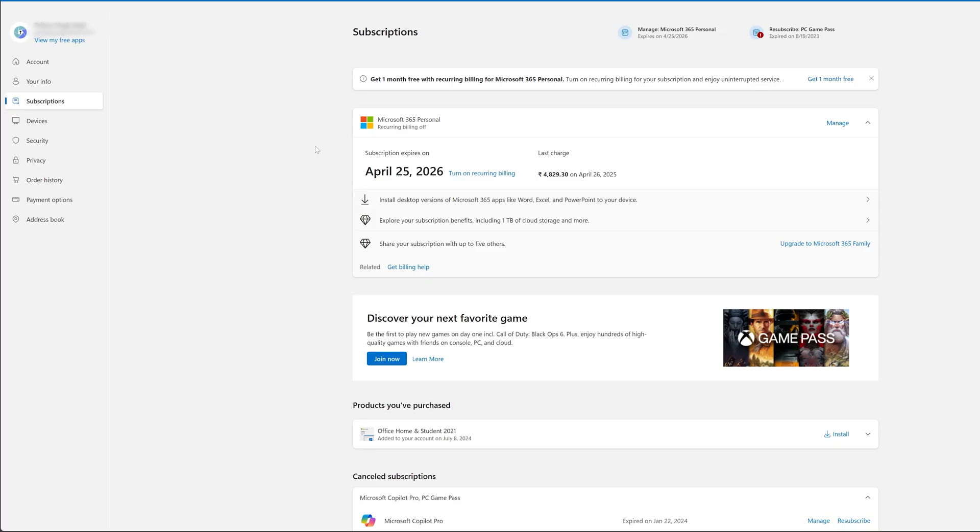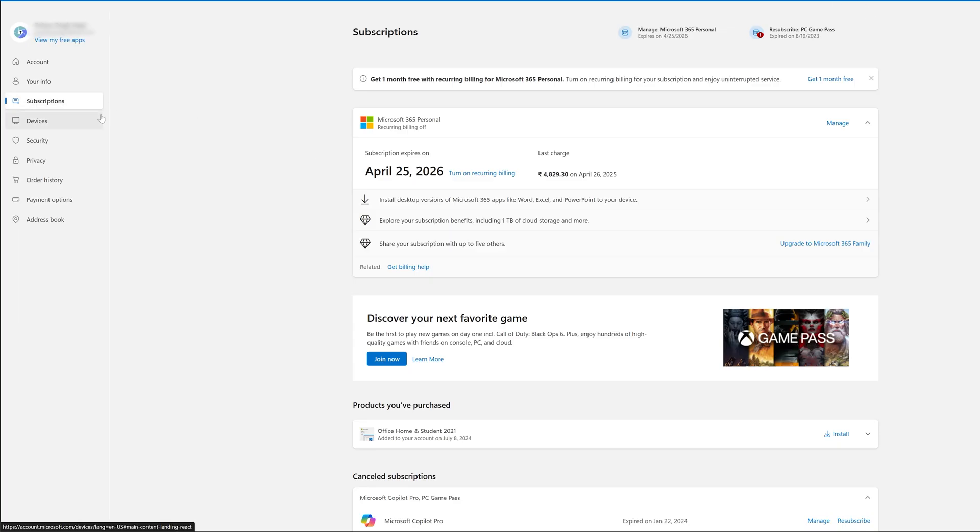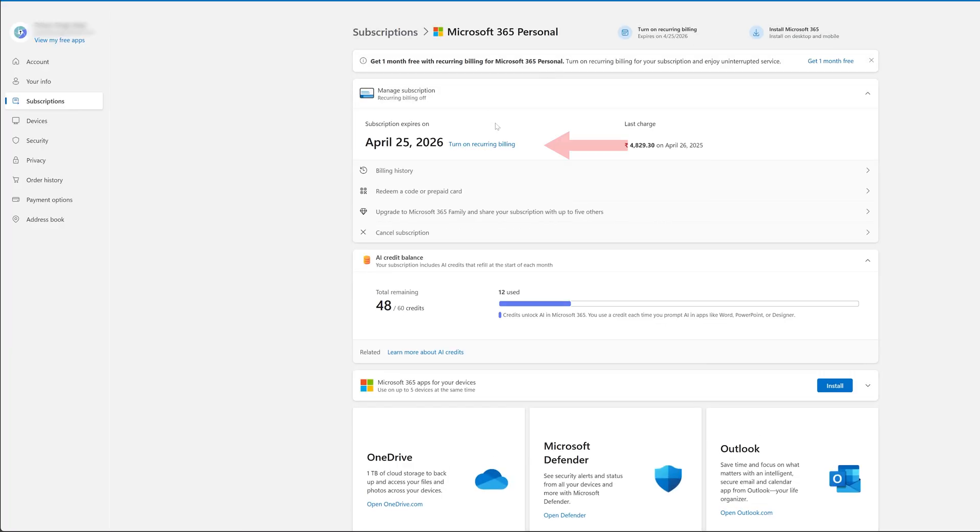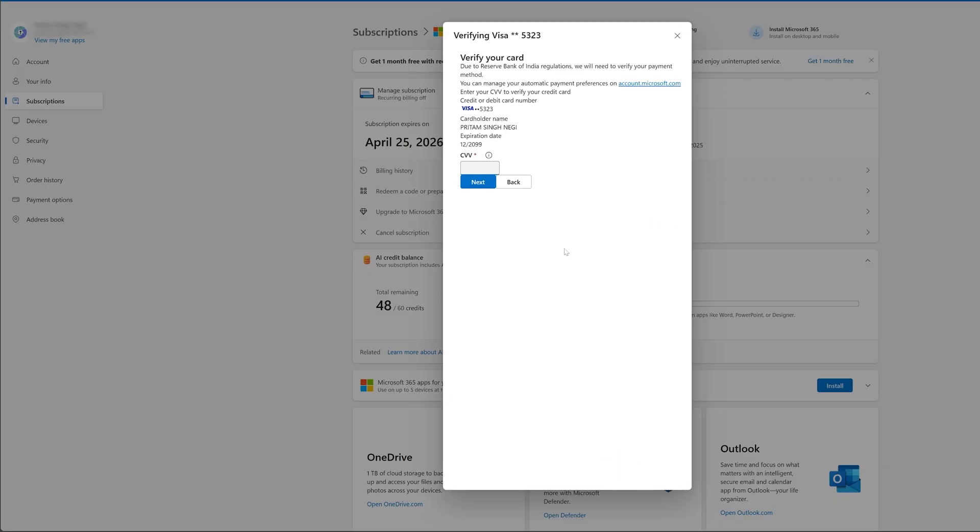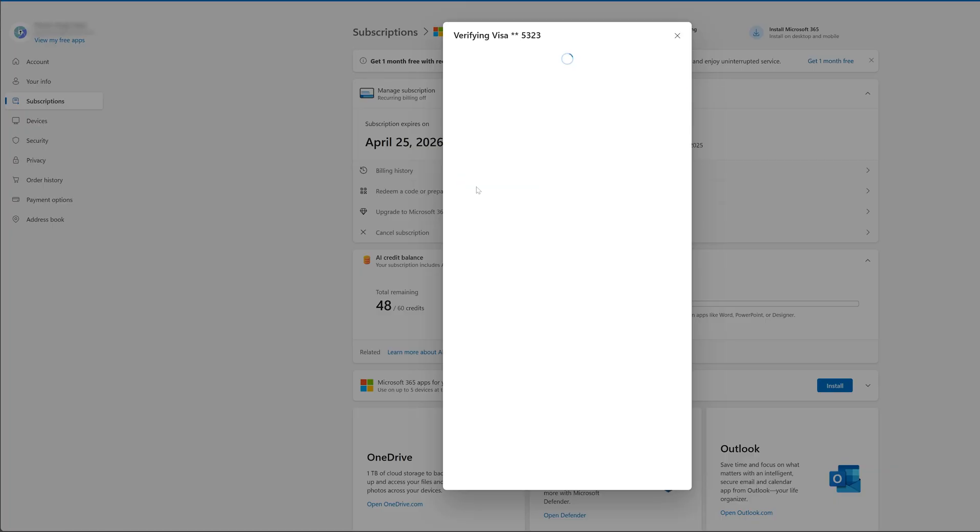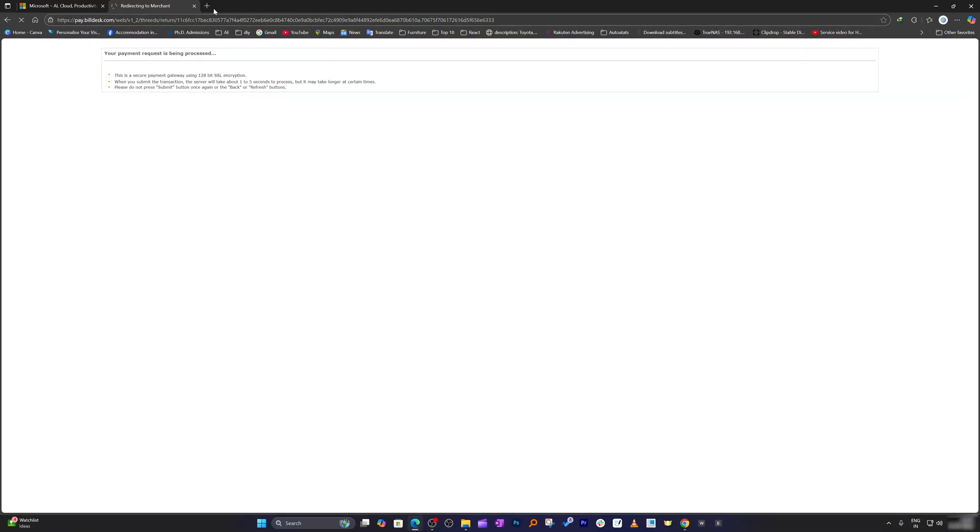What we can do is again come to the same location and then click on manage and then click on turn on recurring billing and then click on subscribe now. You may again require to provide some of your billing credentials. Once done you are good to go.